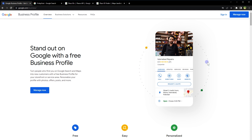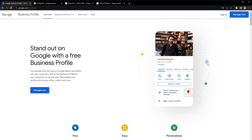So the Place ID is used by Google Maps to identify a physical location, while the Profile ID is used by Google My Business to identify a business's online profile. However, a business's Google My Business profile is associated with a specific physical location, and the Place ID and Profile ID may be used together to manage a business's online presence and location information. This is how you can find a Place ID and how Place ID and Business Profile ID are different from each other.